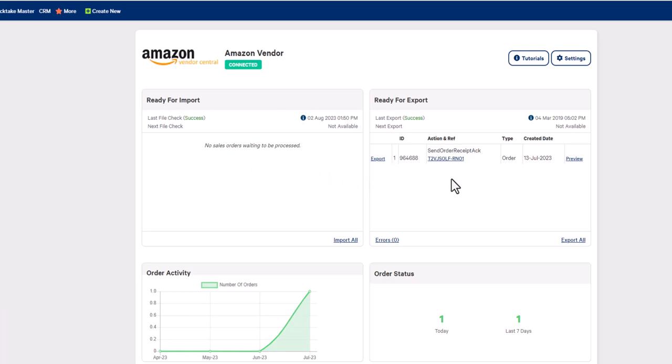This is the 997, which is the receipt acknowledgement. The 997 tells your trading partner that you have received the order by sending this receipt acknowledgement.